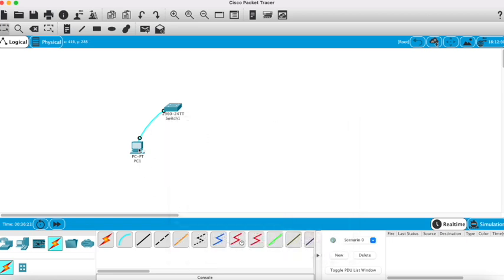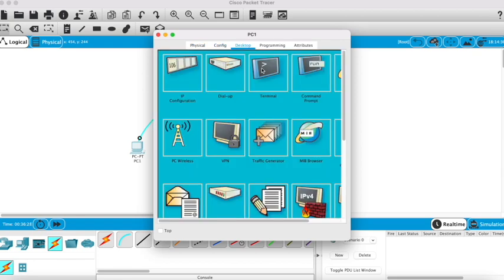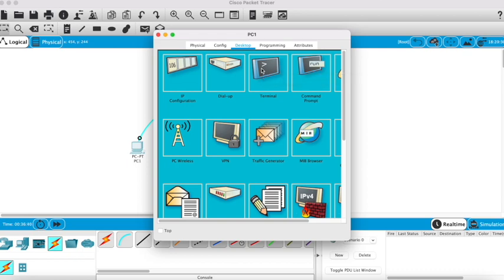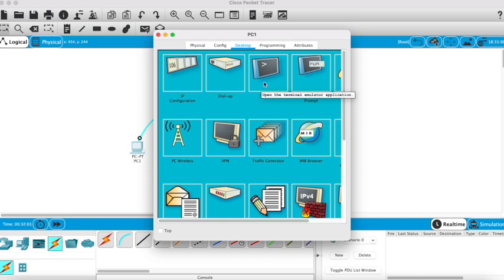So if we go on to the PC, in a normal scenario if this was real life where you physically had the kit in front of you, you'd be using an application called PuTTY or TerraTerm, which is a terminal emulator that acknowledges the connections between the two devices. But in this simulation environment we just have the icons in front of us that we can play around with.